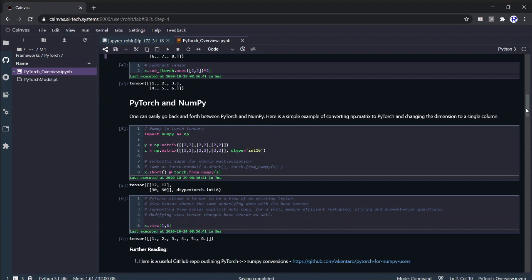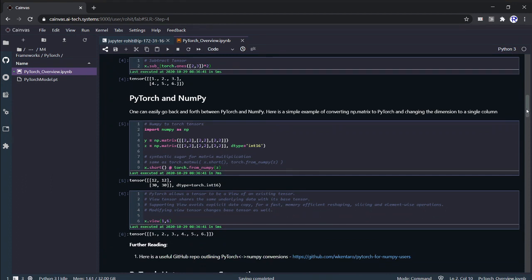The next section is on NumPy. NumPy is very important to data scientists, and modern frameworks have interoperability between NumPy and the framework. Before these frameworks showed up, most data scientists were working in NumPy, so older code was written using it. A good framework should allow easy back and forth between the framework and NumPy, and this is true for PyTorch.